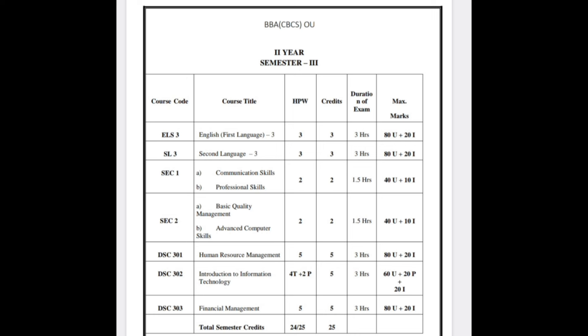For SEKPE Part 2, you are having either Basic Quality Management or Advanced Computer Skills. This paper will be written in your college premises only — total 40 marks plus 10 marks, that is 50 marks. No need to worry. Next, the main subject is HRM, that is Human Resource Management.